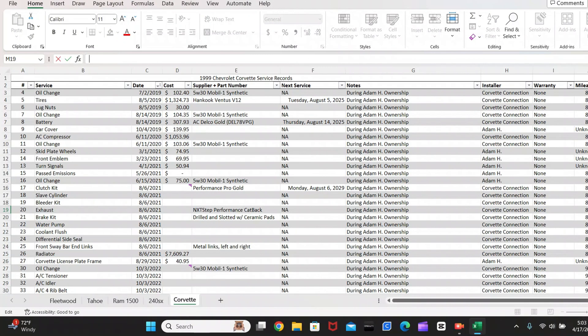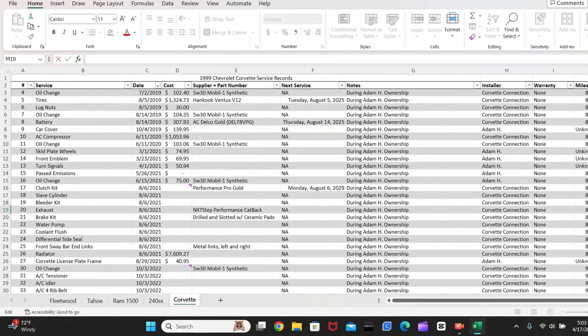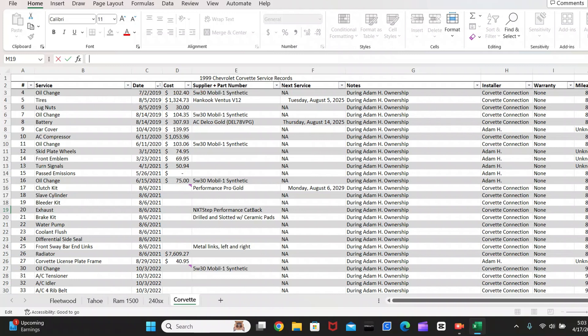So here's my vehicle maintenance list. As you guys can see, I have the vehicle make, model, and year at the top here. And in each section, I have these headers. You can have different sections if you want, but this is the information that I went with for mine. I have the number, service, date, cost, supplier and part number. I have the next service, notes, installer, warranty, and the mileage. I think these are the main data points I need that will cover the full scope of the service, all while keeping it relatively simple.